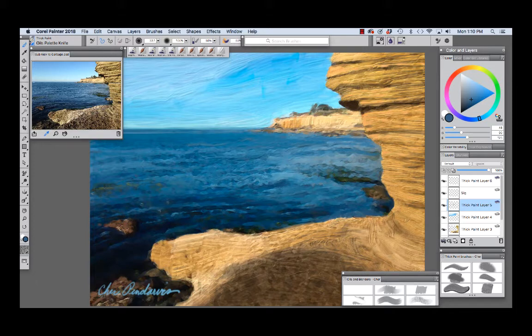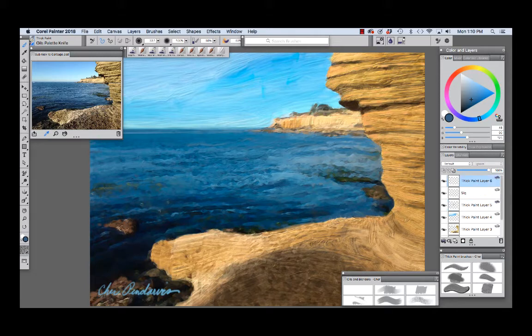I wanted to demonstrate the oils palette knife and how nicely it makes the stratification. I'm going to choose a color here.